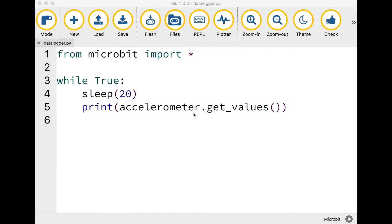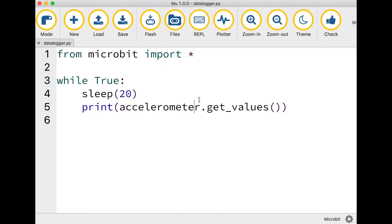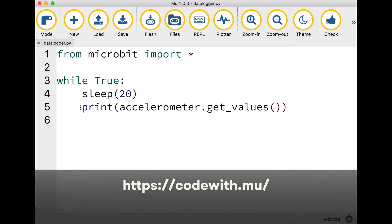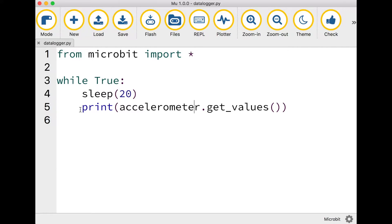I'm going to show you a really easy way of using Python and the MU editor to do some live data logging using your microbit. Download and install version 1.00 or later of the MU Python editor and connect your microbit to your computer.